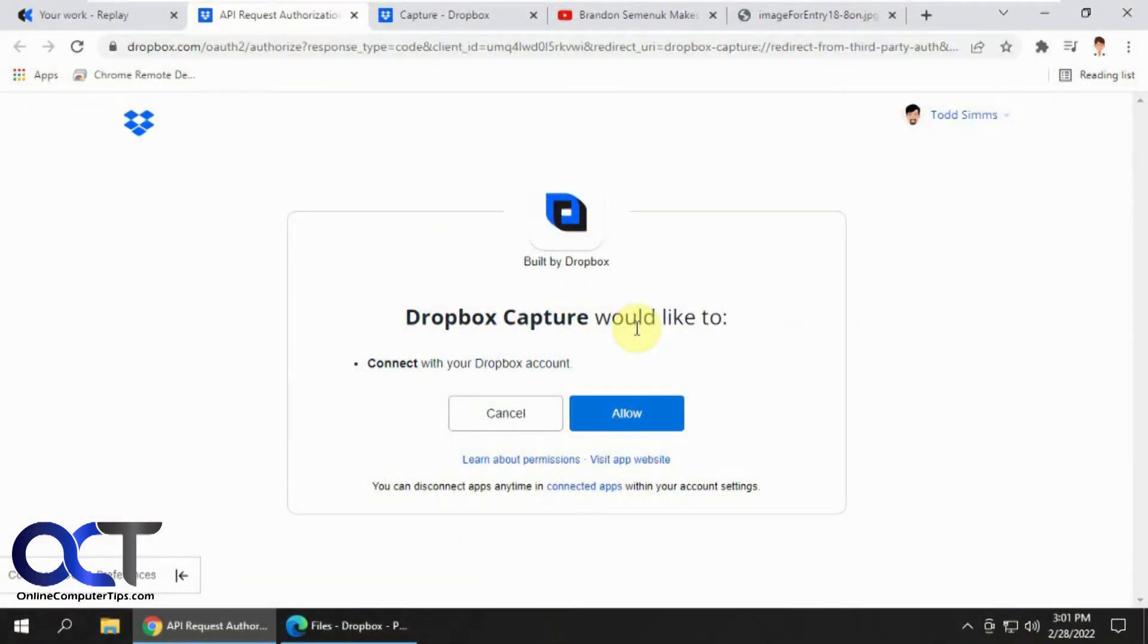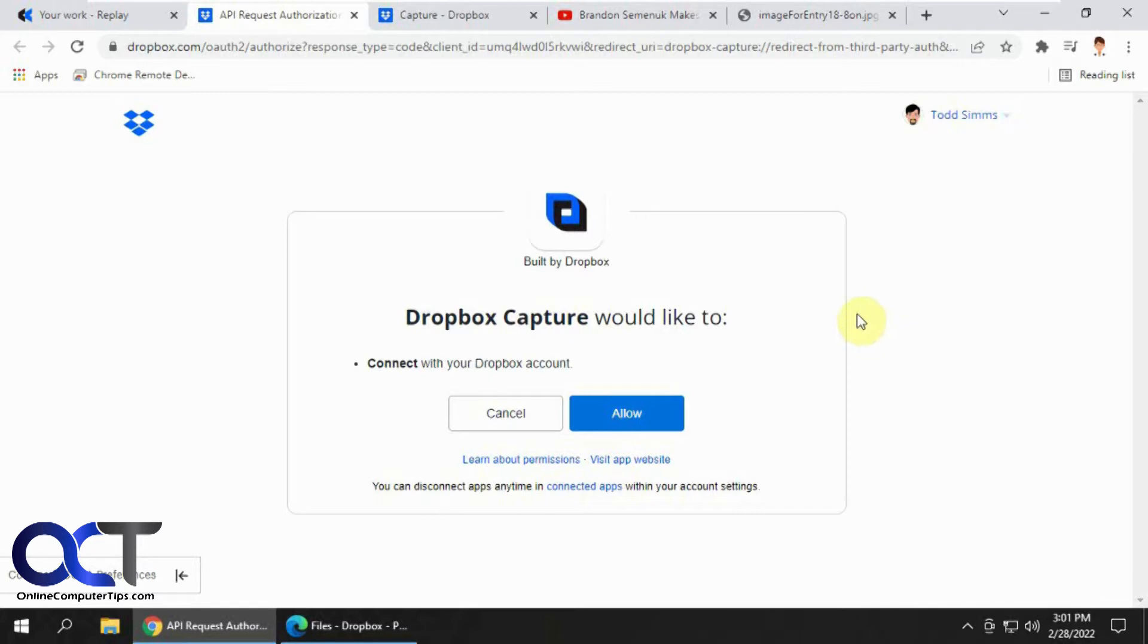Hi, in this video I'm going to be going over the Dropbox Capture add-on or feature for Dropbox. And what that will do is it will allow you to capture things like videos, screenshots, audio, and that sort of thing.